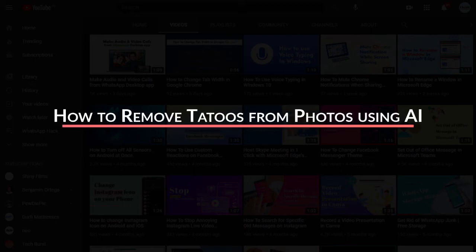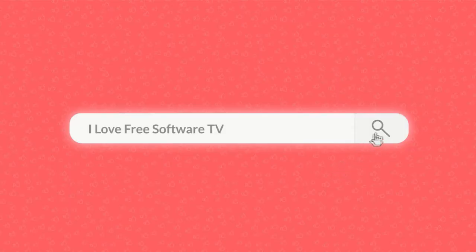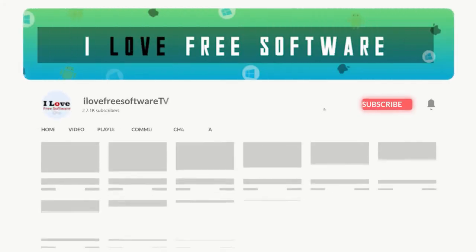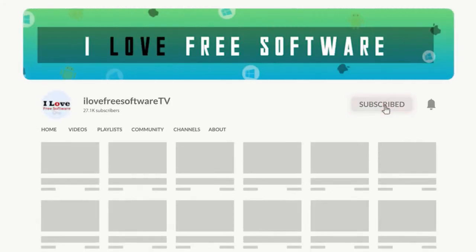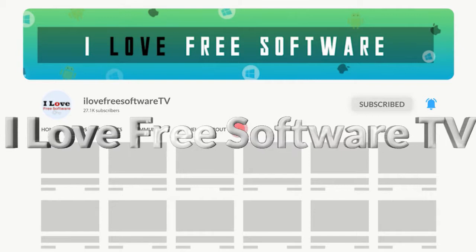In this video, I'm going to show you how to remove tattoos from photos using AI. Before we proceed, make sure you subscribe to this channel and press the bell icon to get daily tech videos.